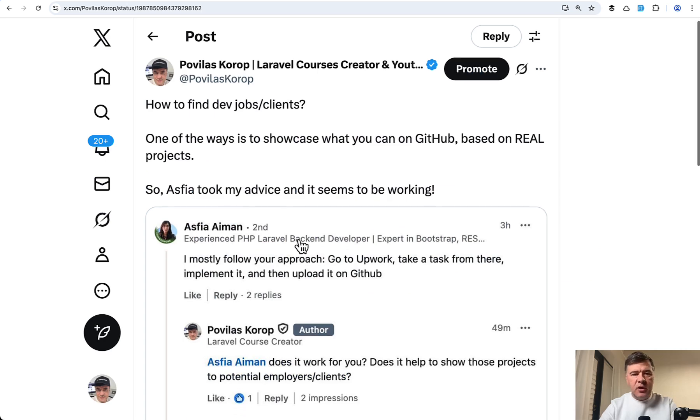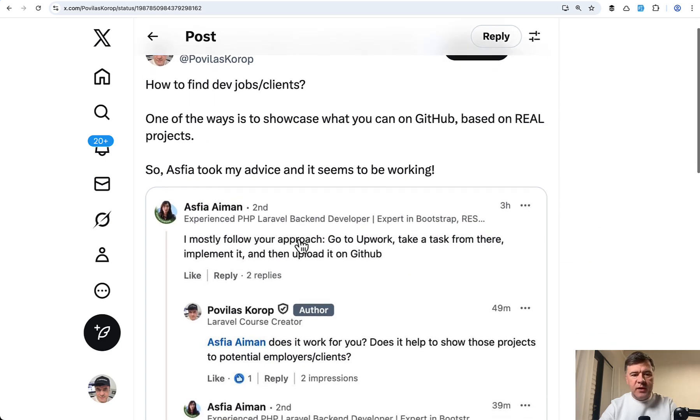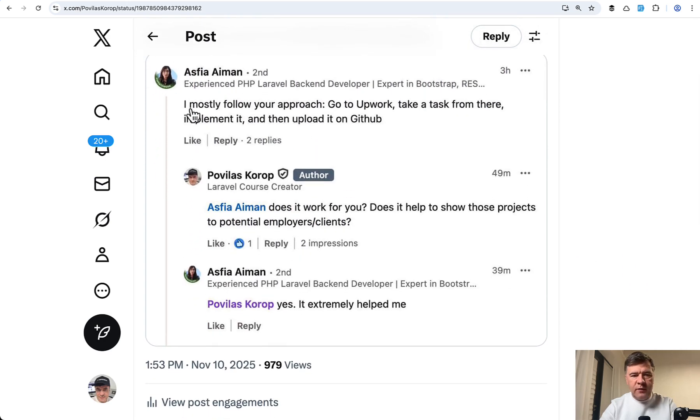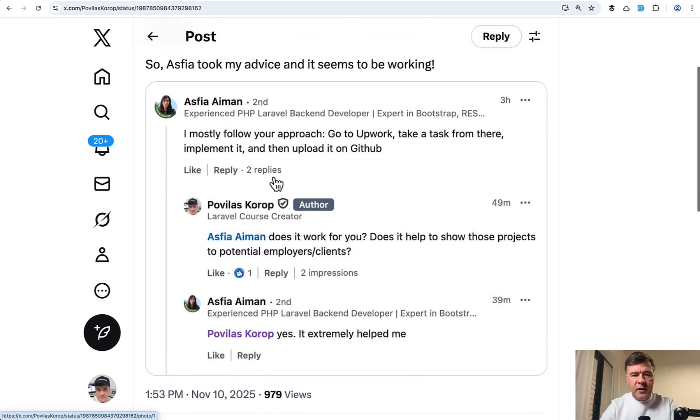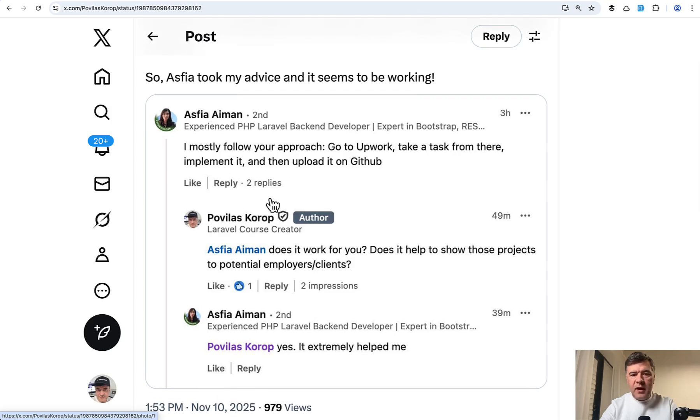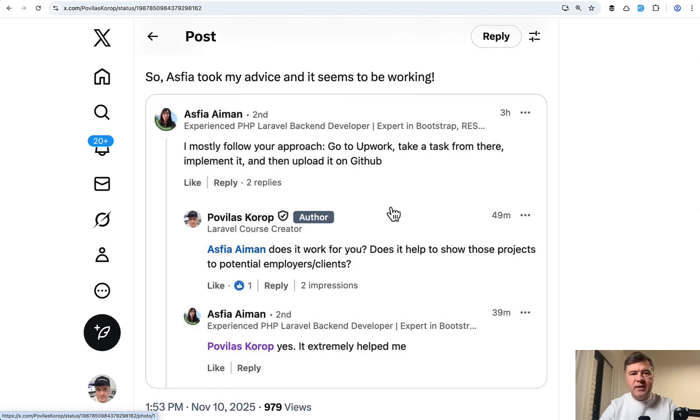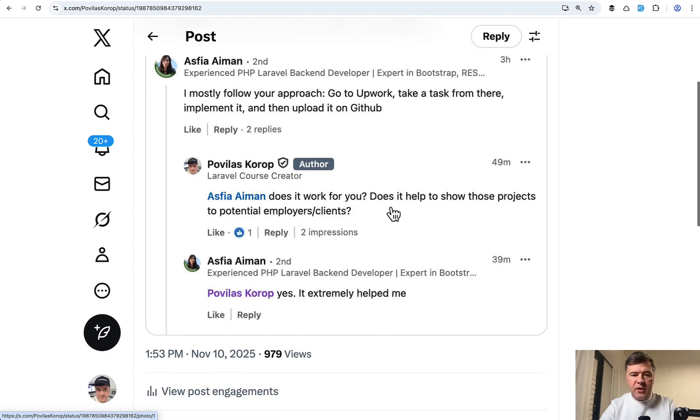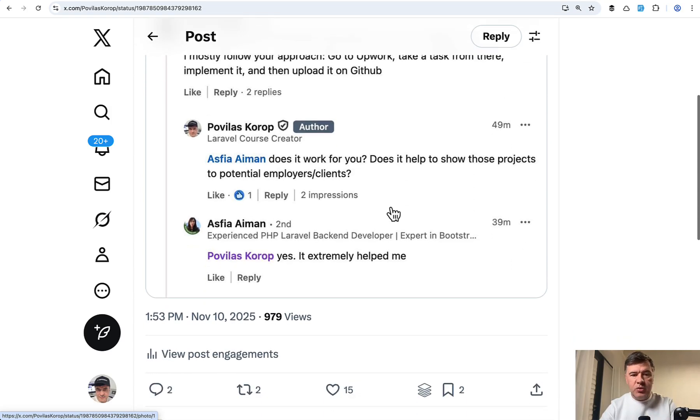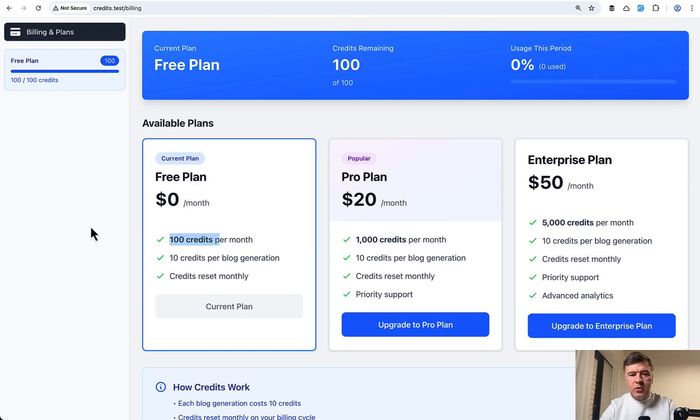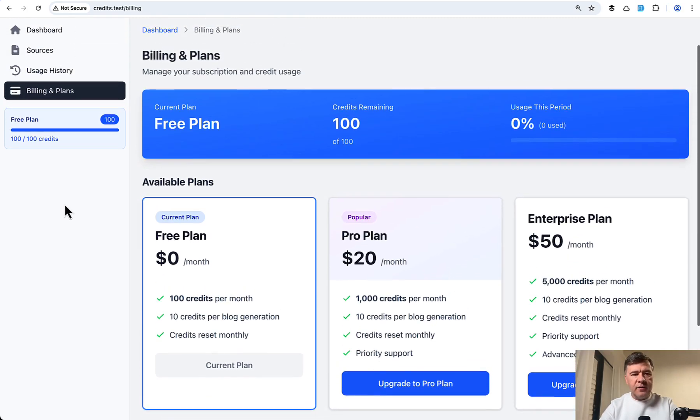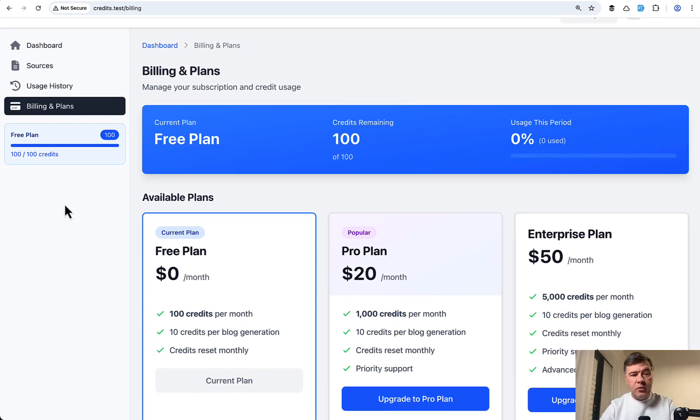Just look at my tweet with an example where a screenshot at the comment from Asphia, who has been using my advice to go to Upwork, take a task and create a demo project, upload it on GitHub, and then it helps in the conversations with employers and clients. So I think this practical project could help you to showcase your knowledge with pricing, SaaS, and how to do that in Laravel. Let's go dive into the code.